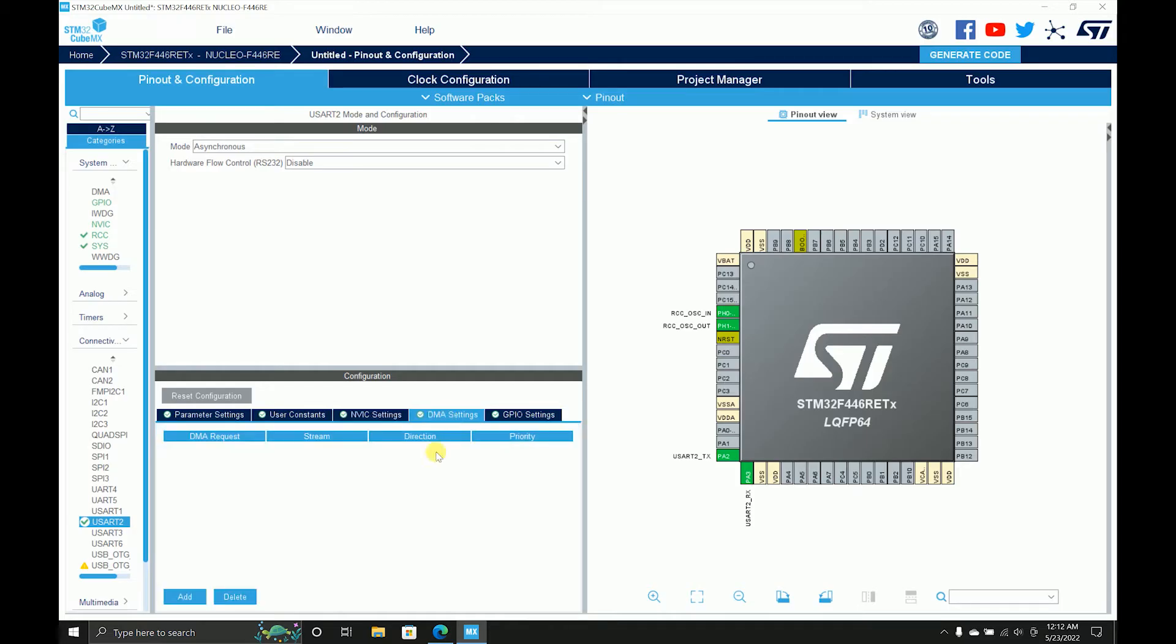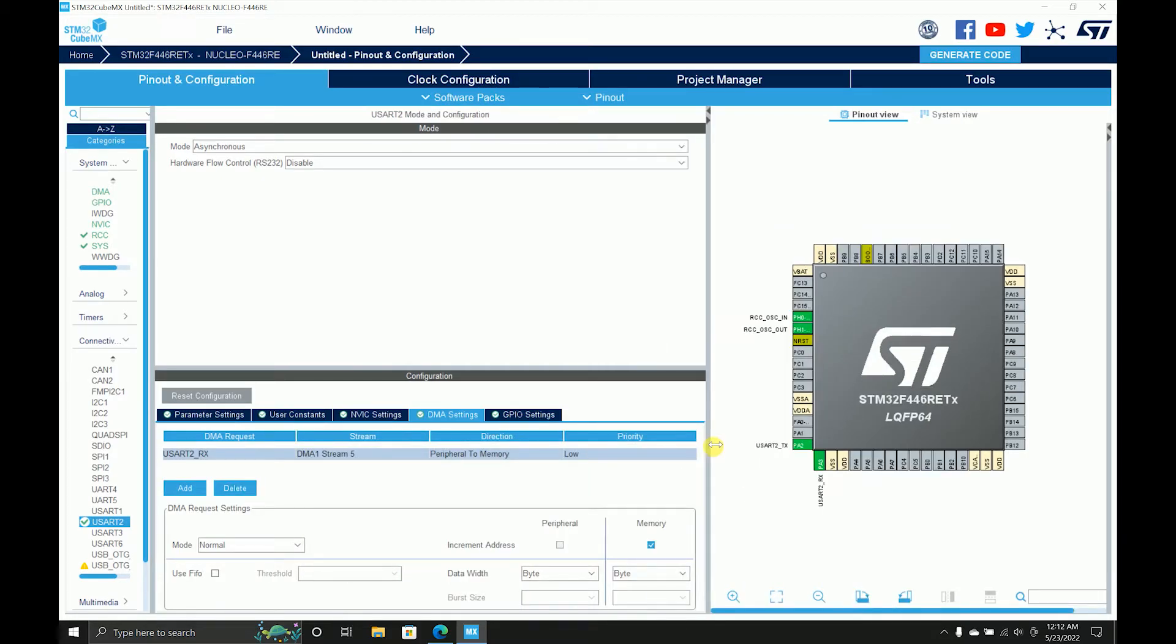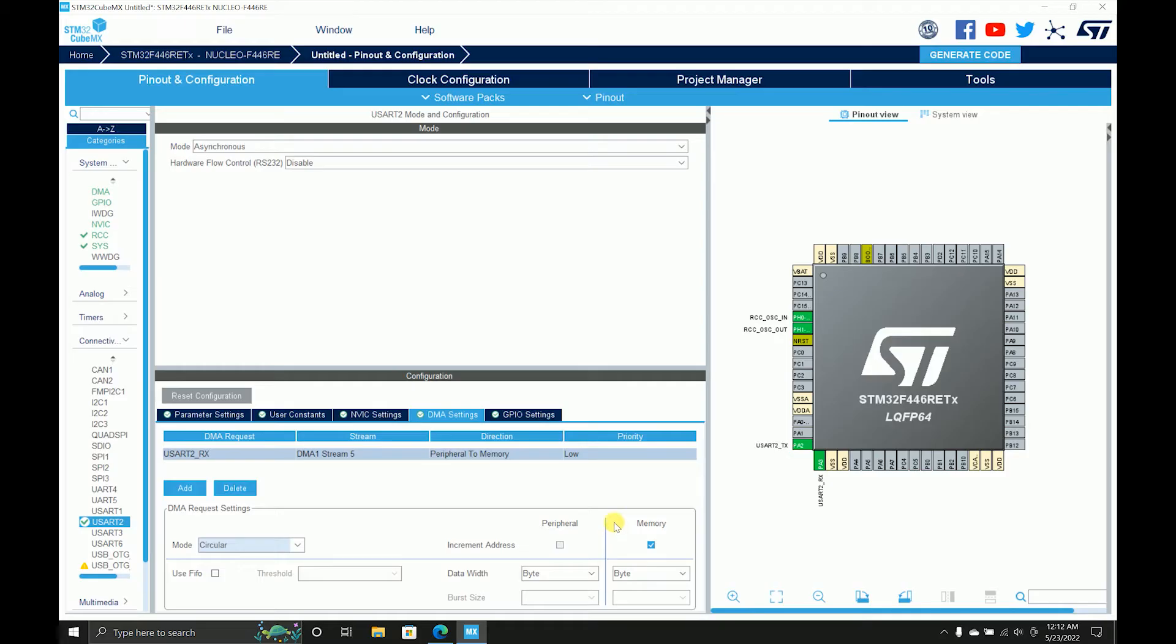I'll go to user constant and enable this interrupt because it will be useful when we are receiving. I'll add a DMA setting for receive. I'll have it circular. The reason I have it circular is because we don't want the memory to fill up in normal mode character by character, so we need to have a limited amount of memory.